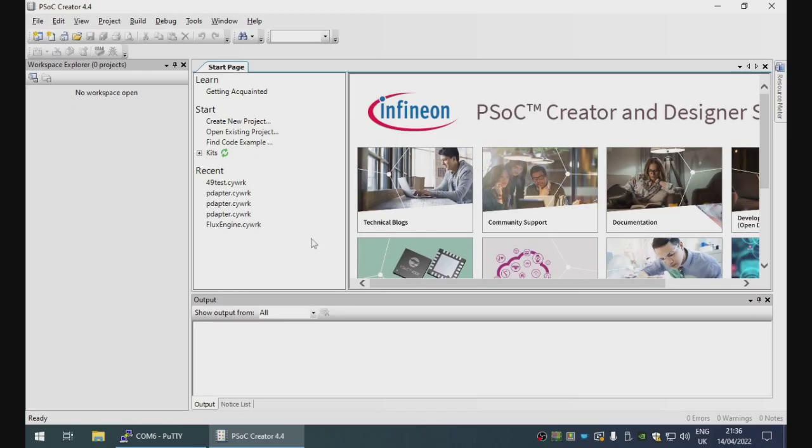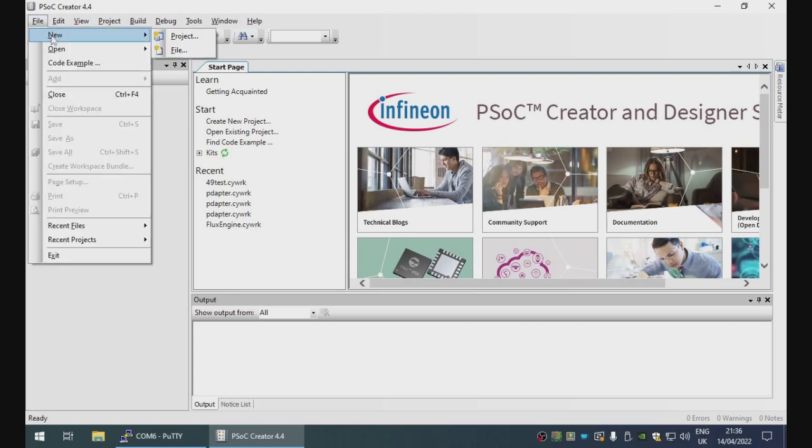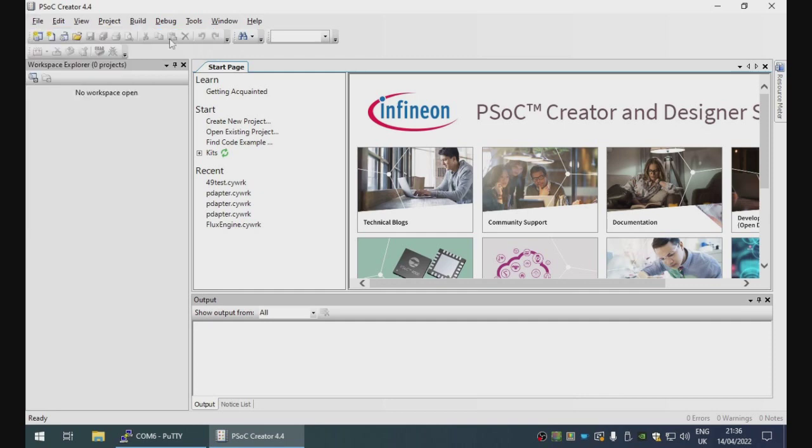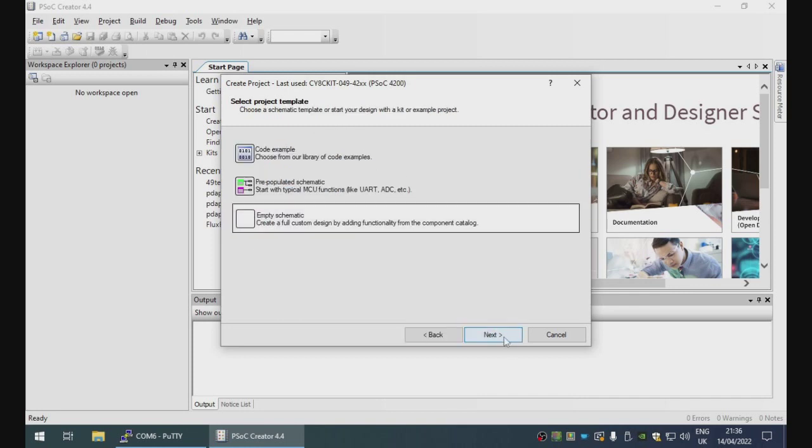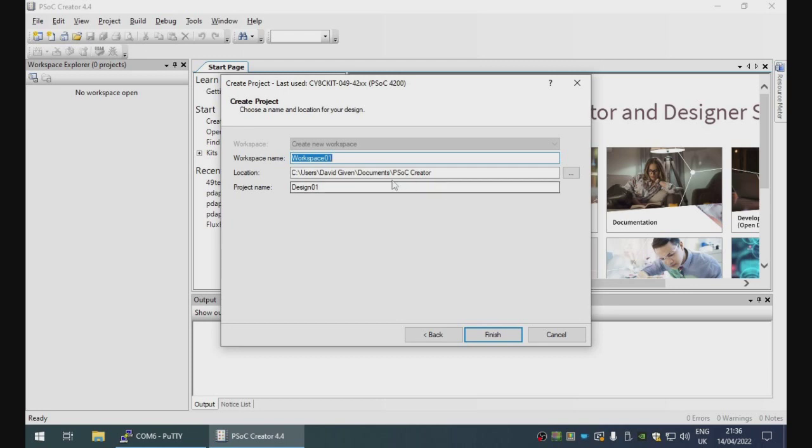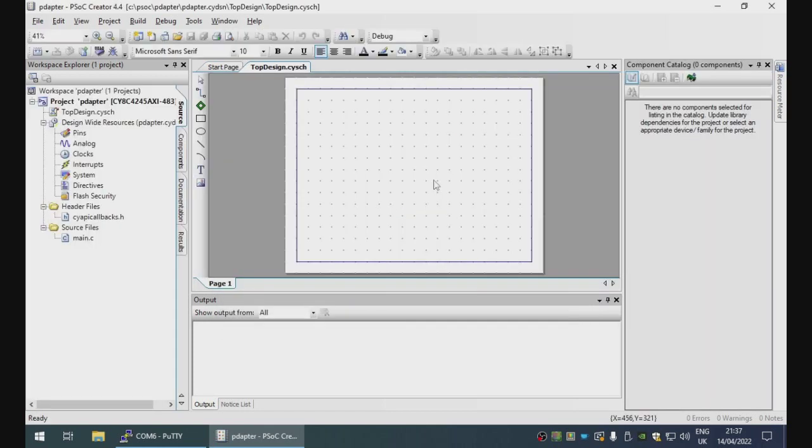So what you're looking at here is the Cypress or rather now Infineon since Infineon bought Cypress PSOC integrated development system. This is a frustrating combination of being brilliant and being maddeningly stupid. But I will just create a new project. The board we're using is the CYHC kit 049. So that's fine. We want an empty project and we're going to call this p-adapter and put it in PSOC.